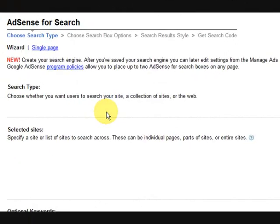Hi guys, my name is Mitz and I'm going to show you how to set up a search box for your WordPress website. A Google one, so if people search in it you could possibly make money out of it.